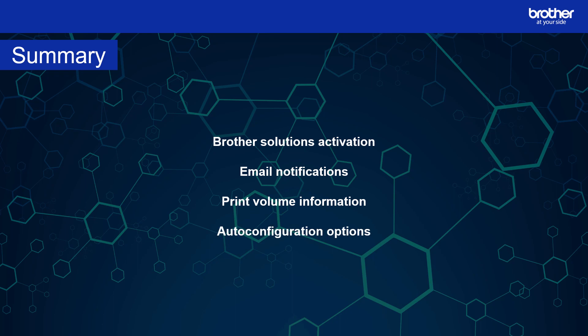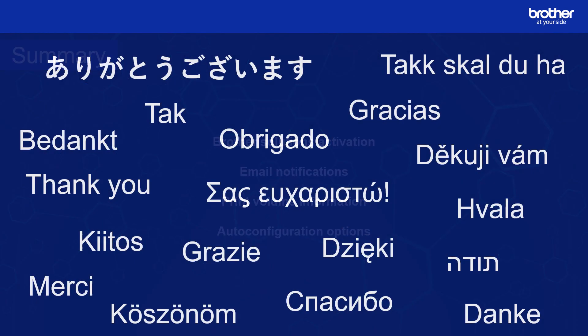If you would like to know more about the features of BR Admin or device management, please browse our device management playlist. A link is included in the description. That concludes the BR Admin Professional 4 introduction. Thank you.